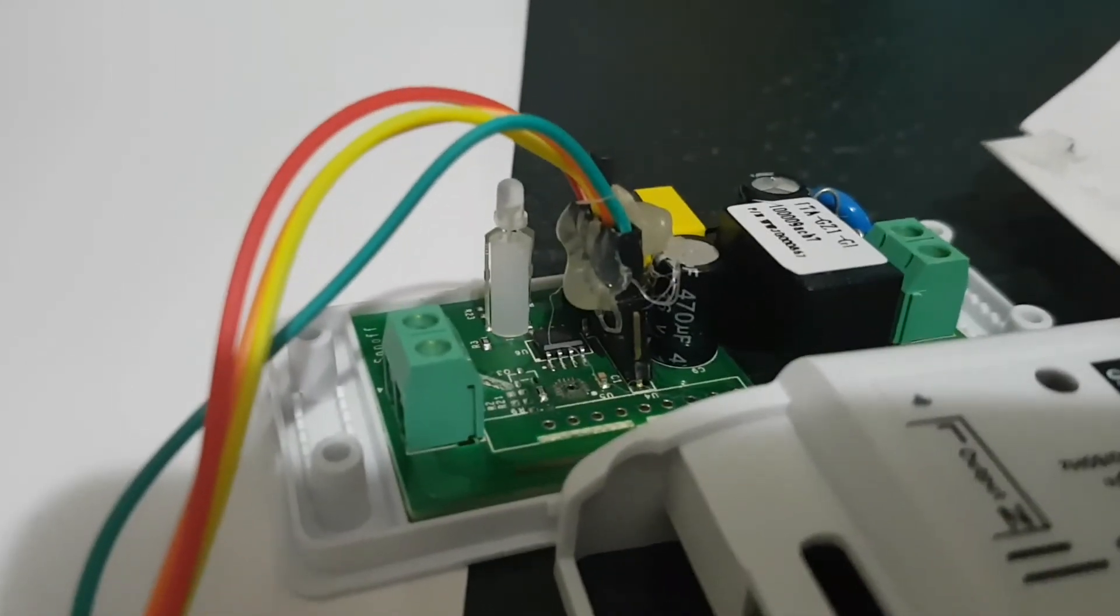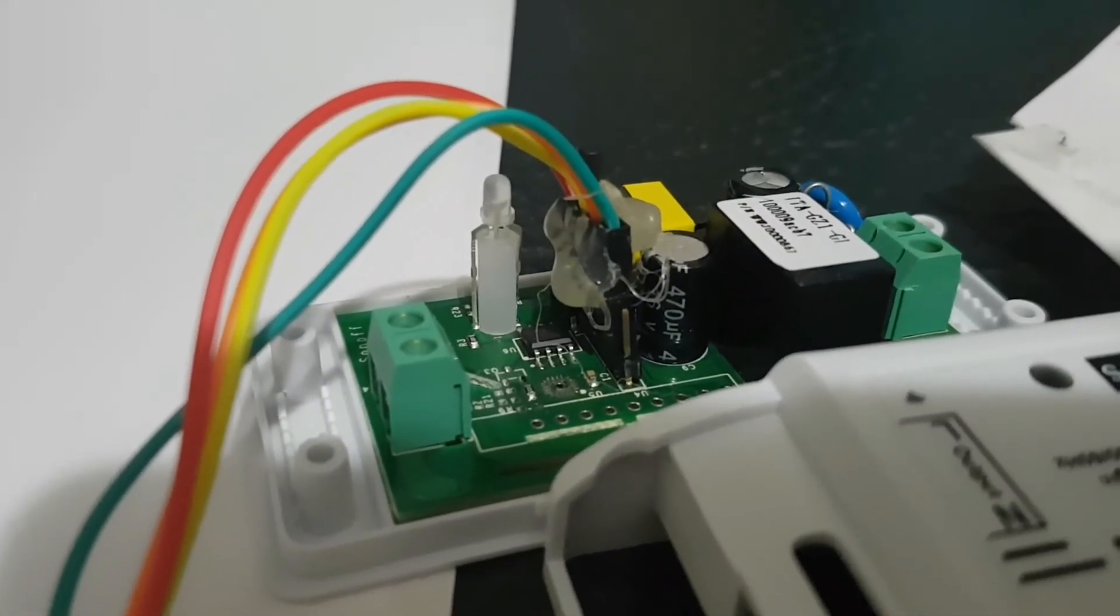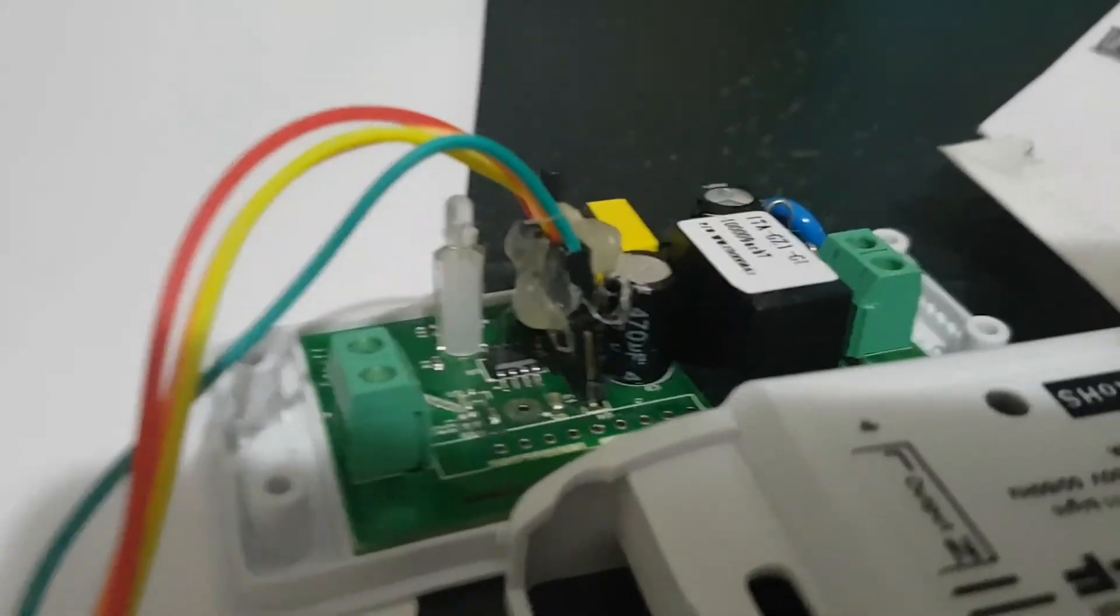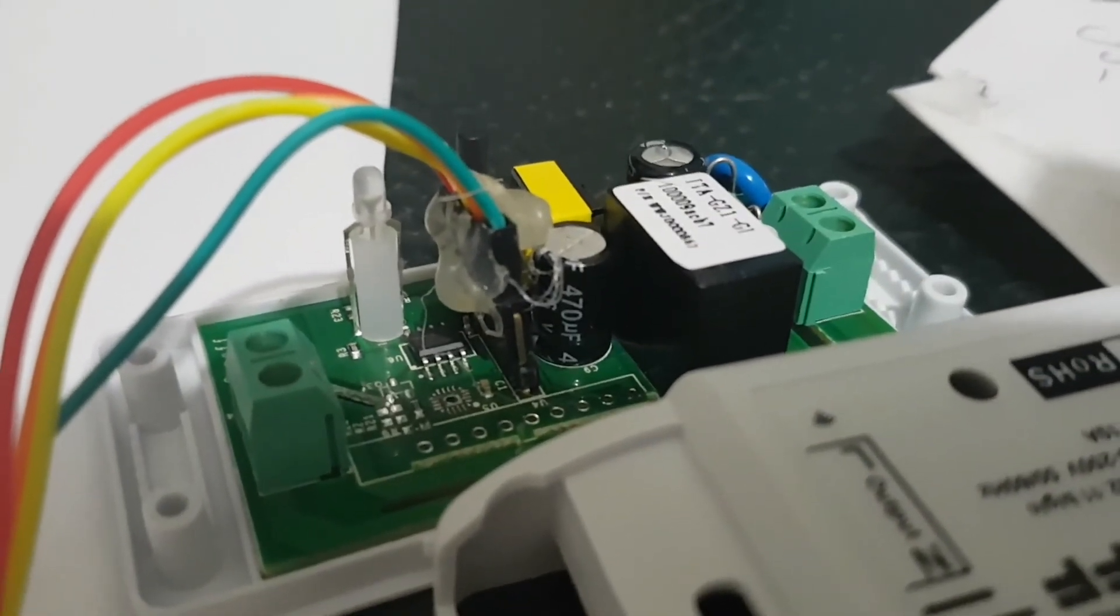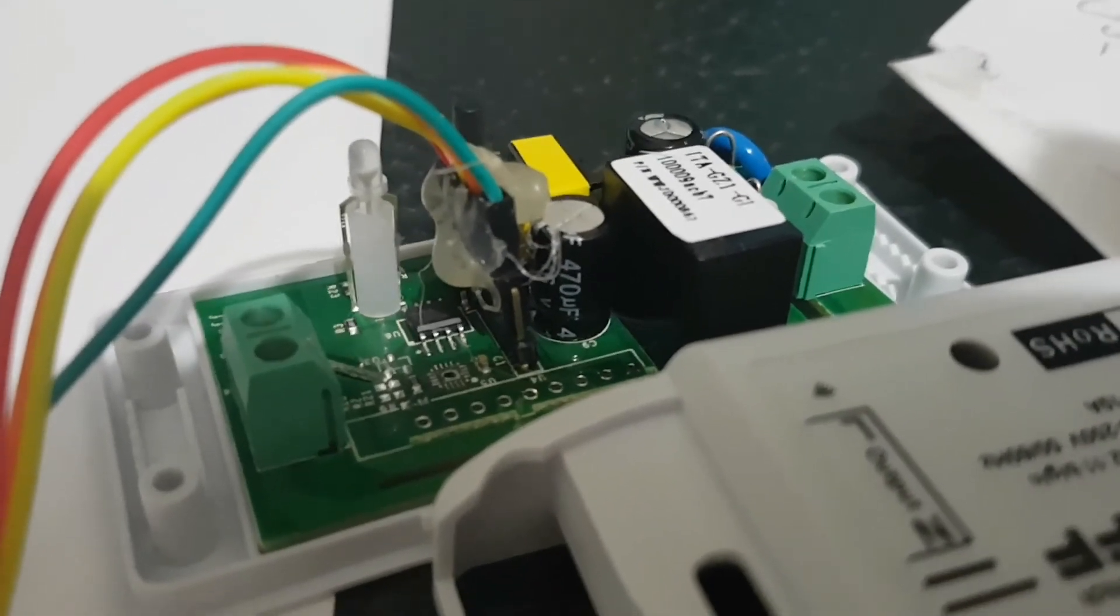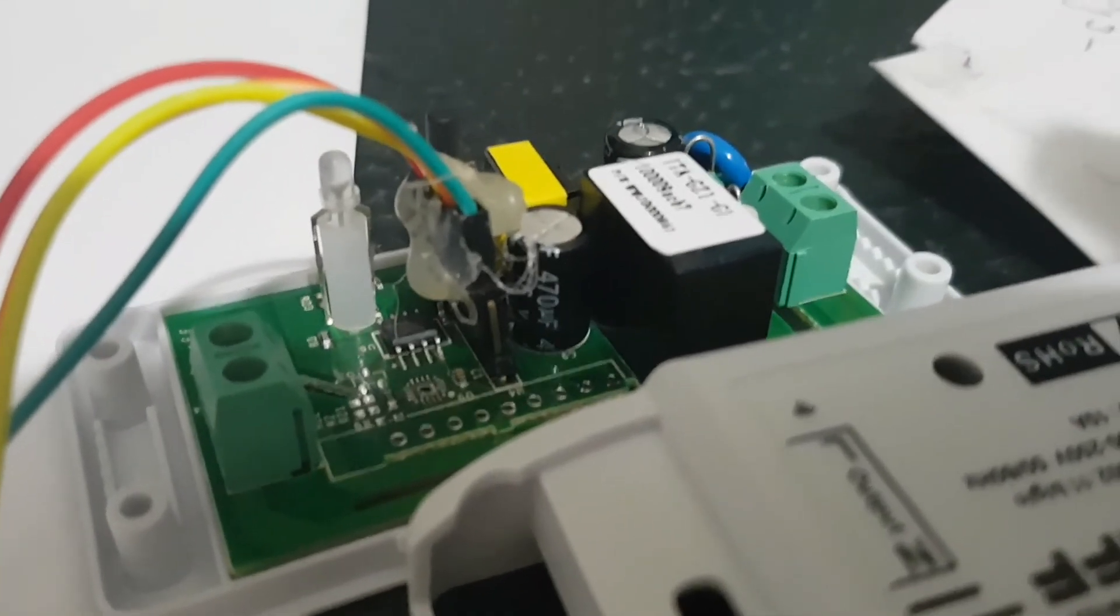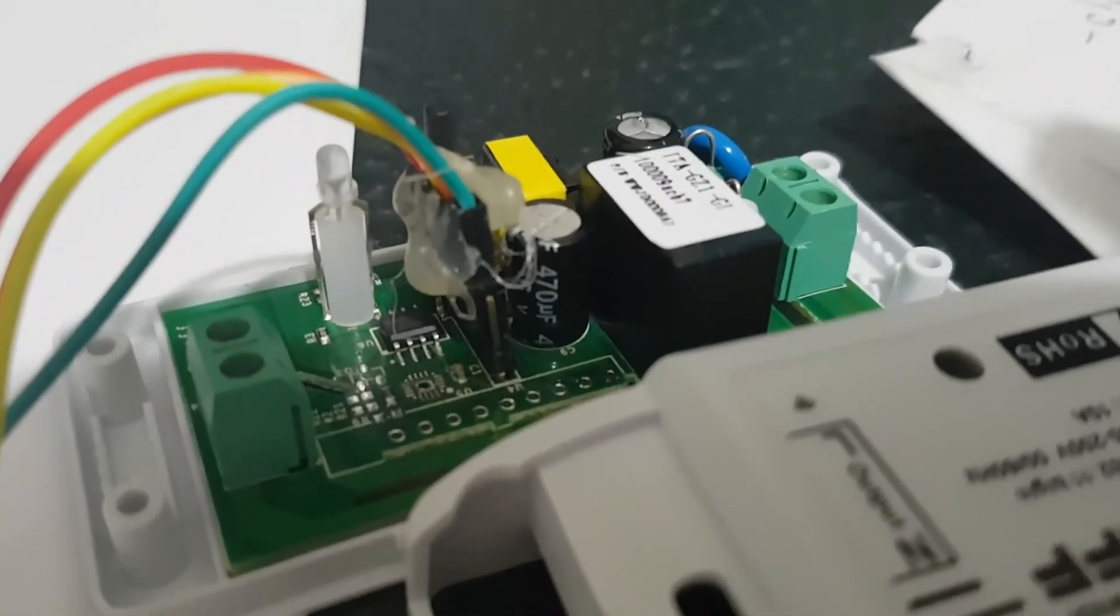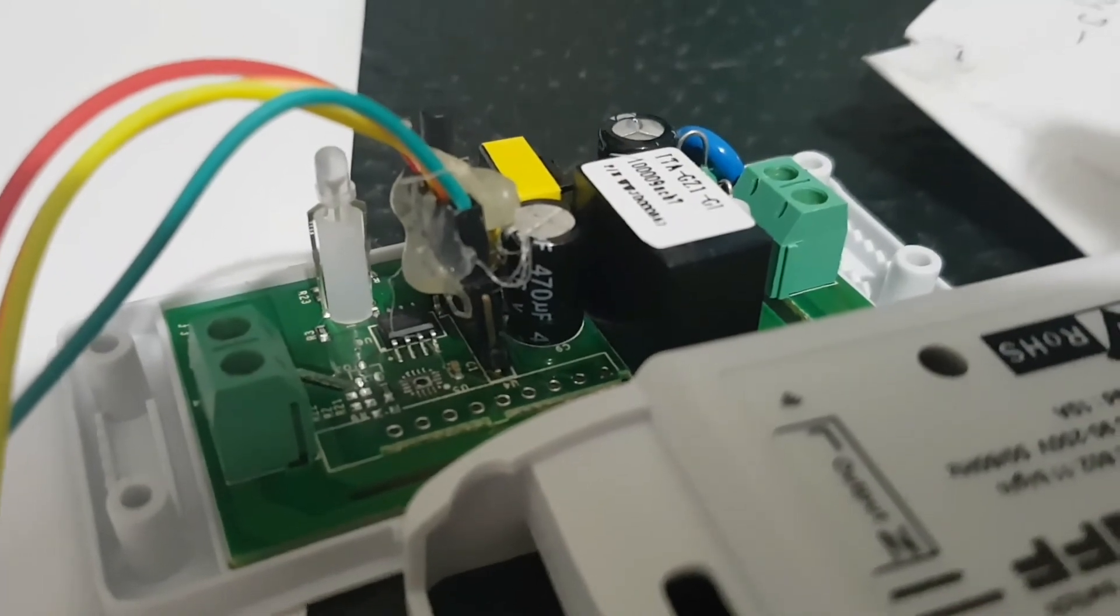The other thing too is try and remember the last four digits of your MAC address for the actual board. Otherwise, you're not going to find it if you've got multiple Sonoffs on your network.